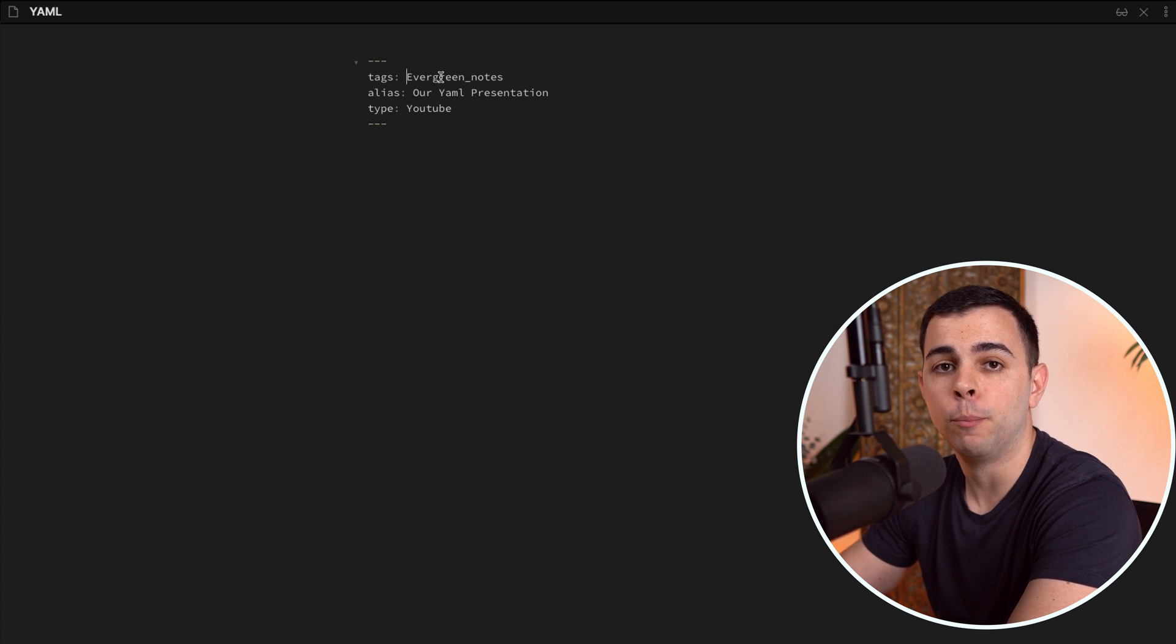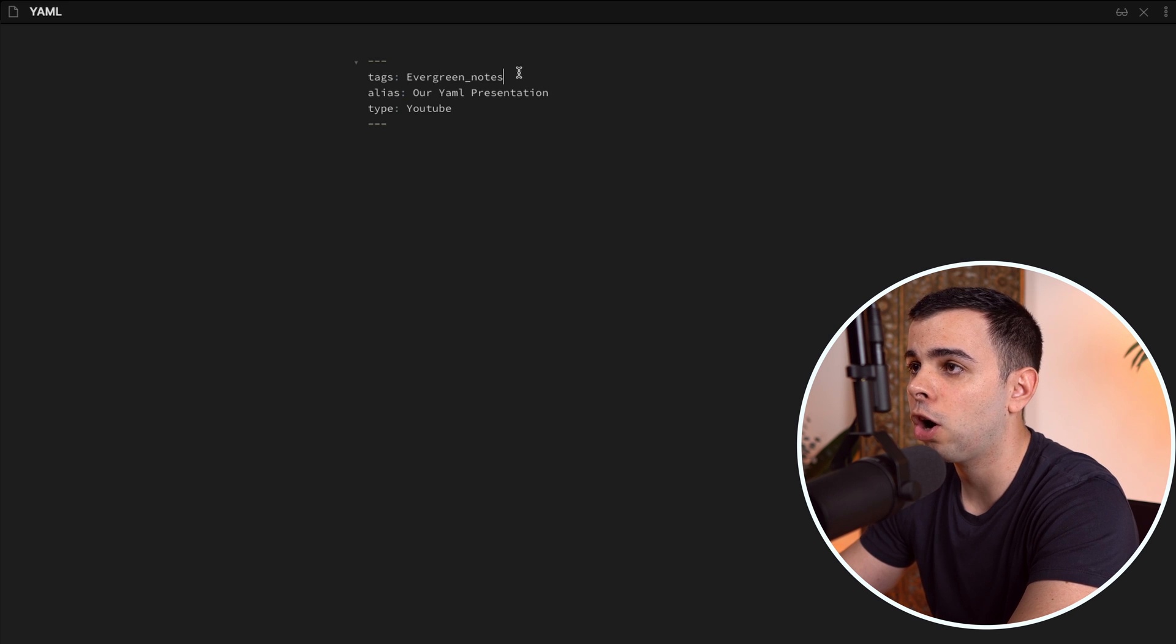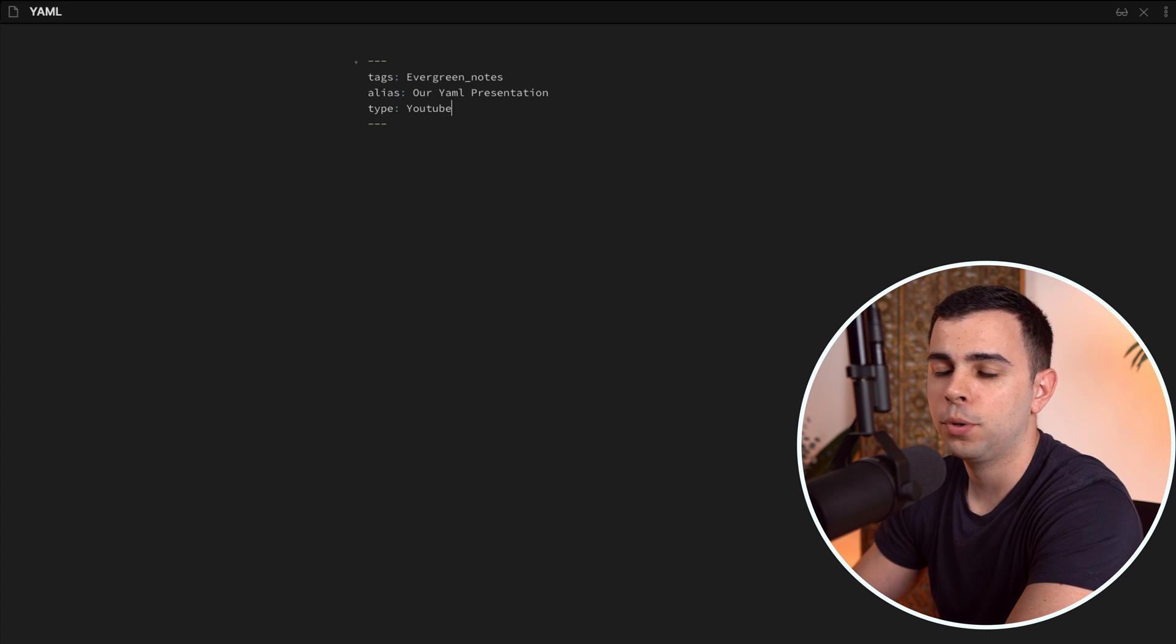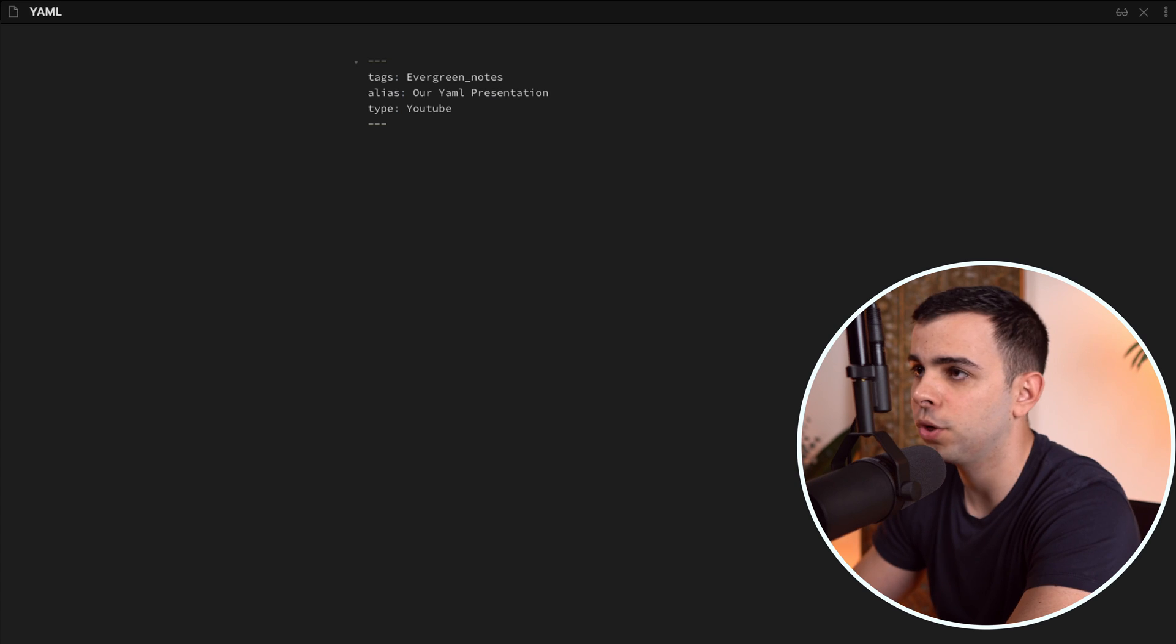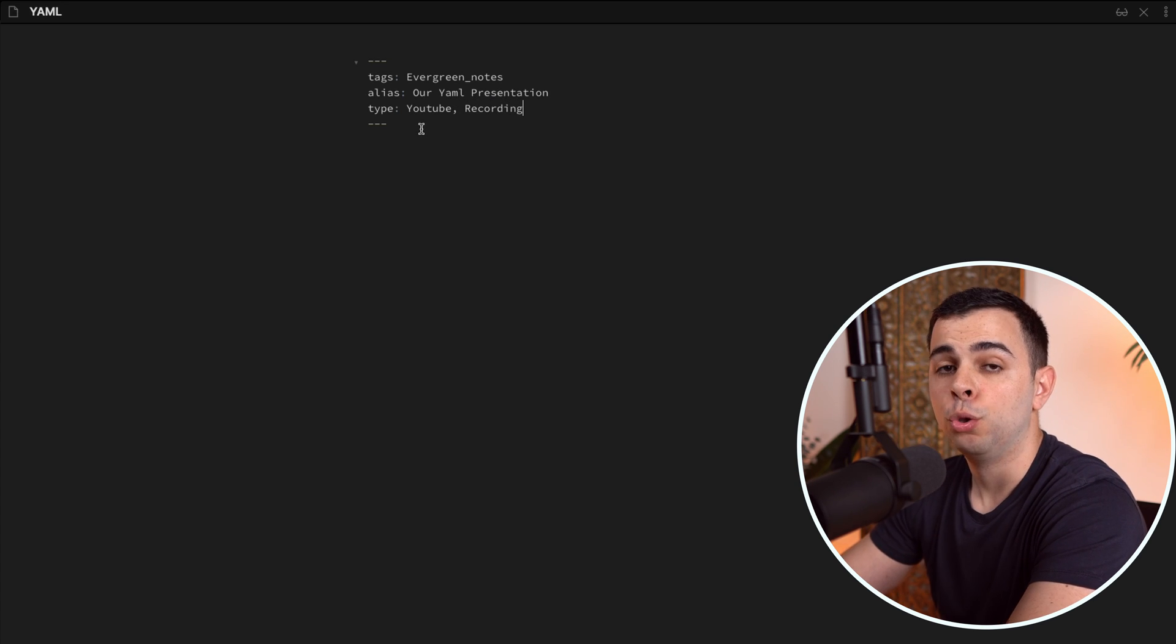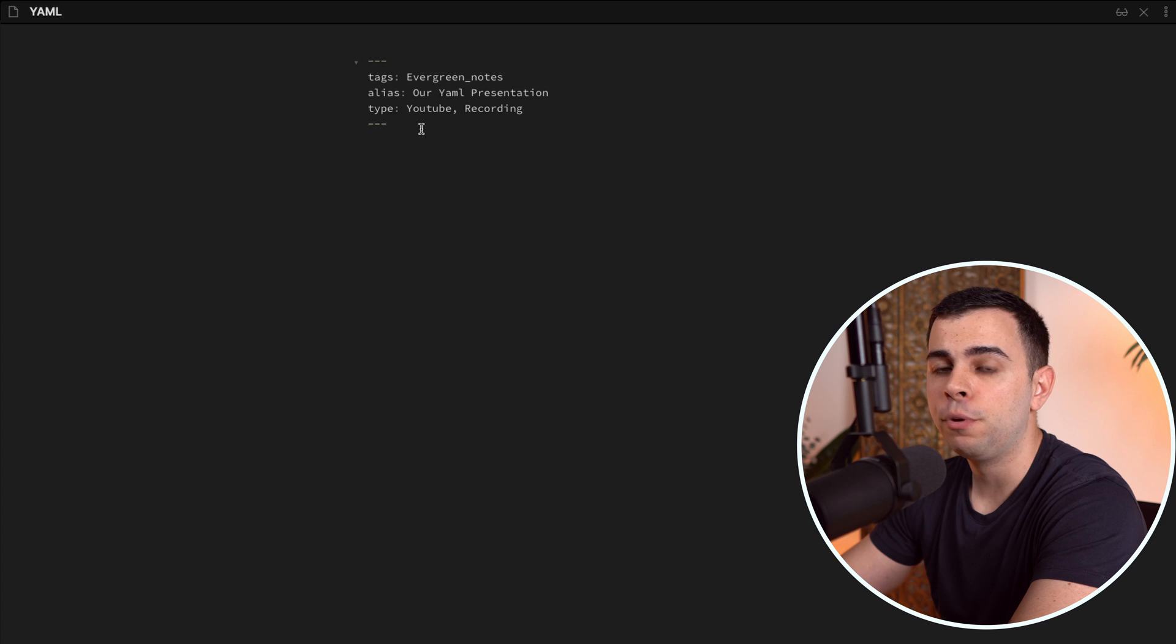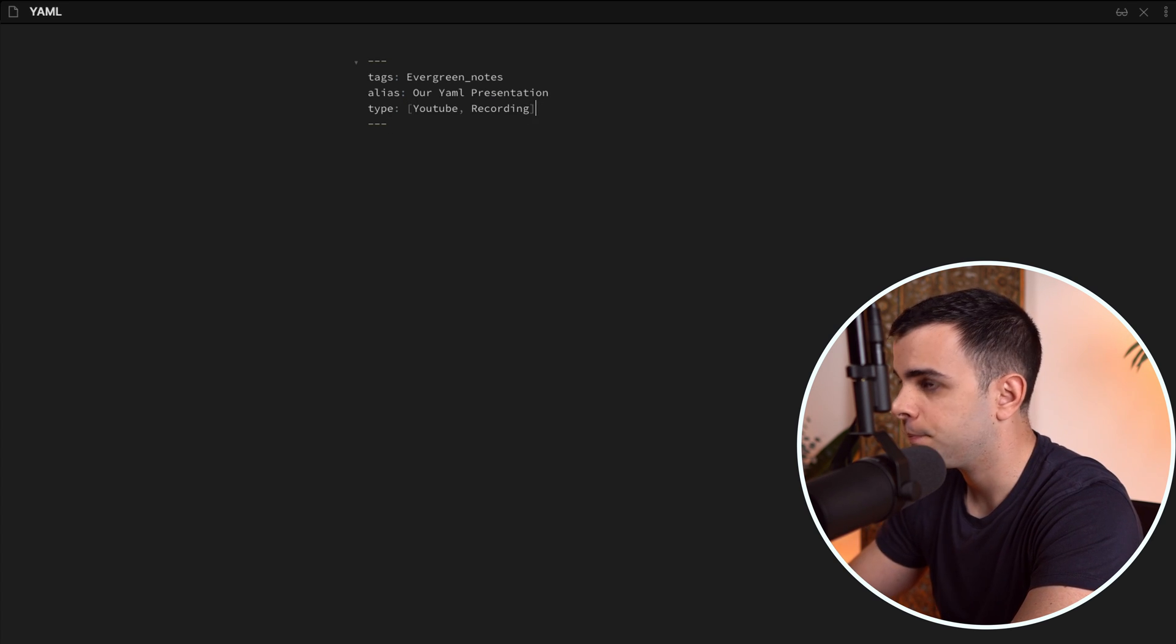If you want to have multiple tags or multiple aliases, you need to add a comma after each one. So for type here, I can't just add another type past YouTube. I need to first put in a comma and then add my new type. Now, you don't need to use square brackets, but I prefer using them. So I put in here a square bracket on each side.